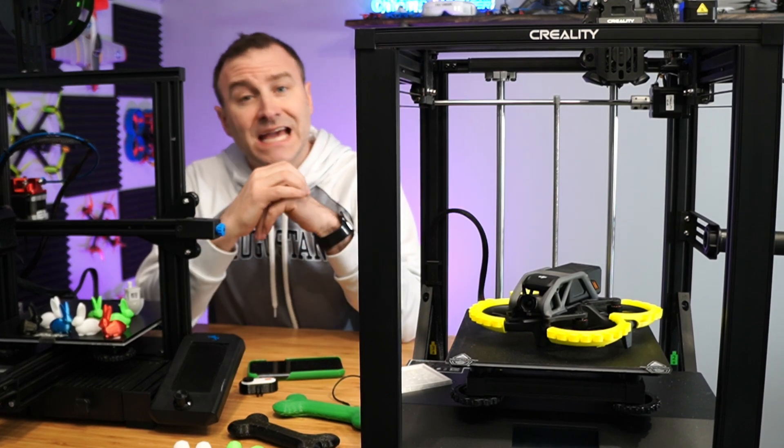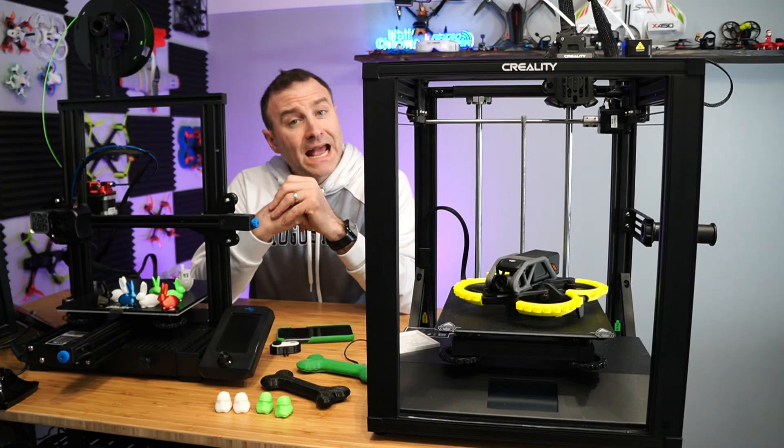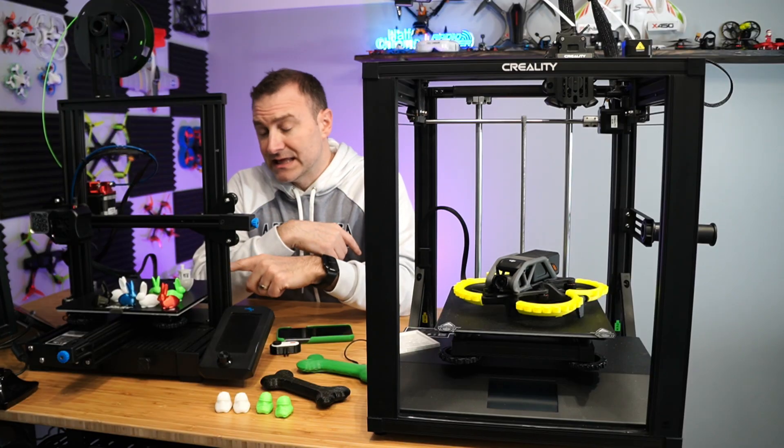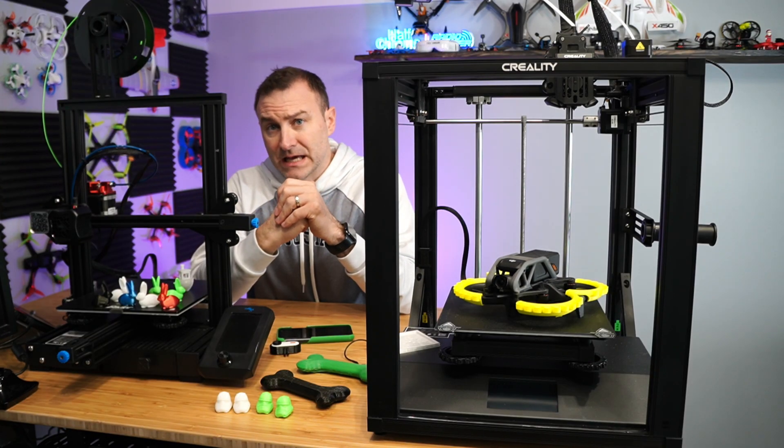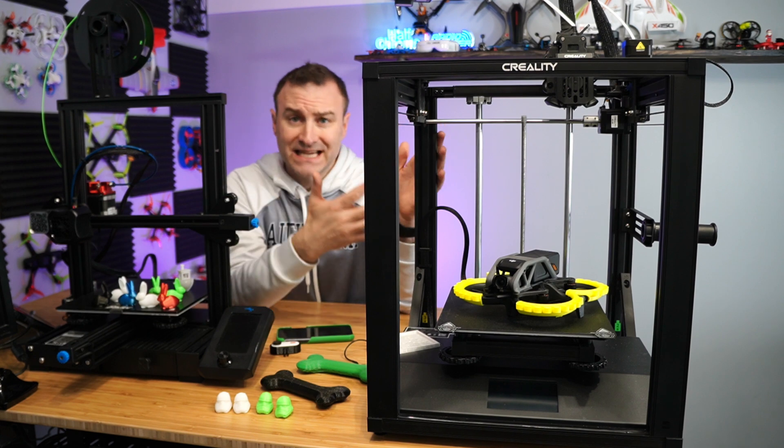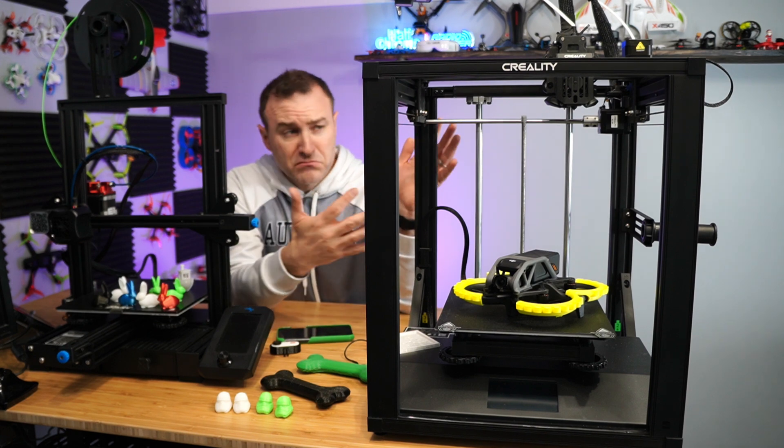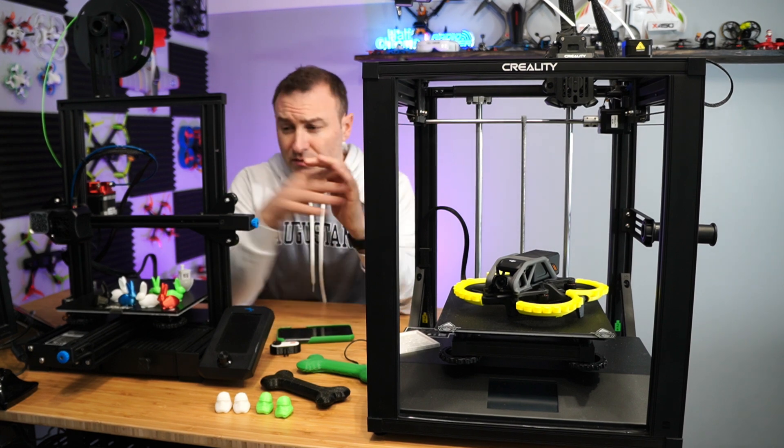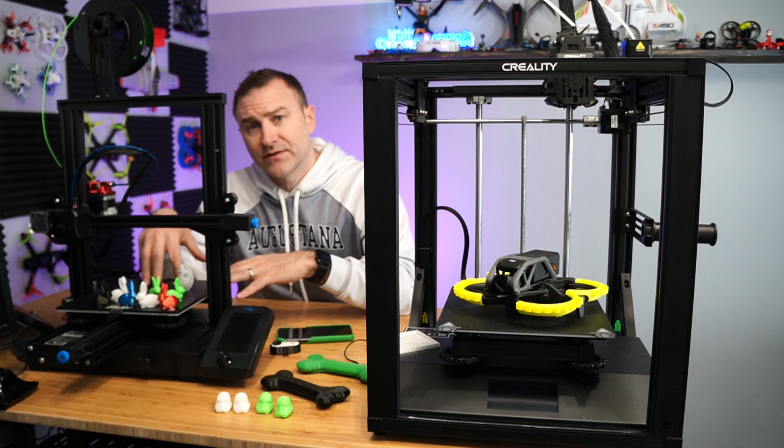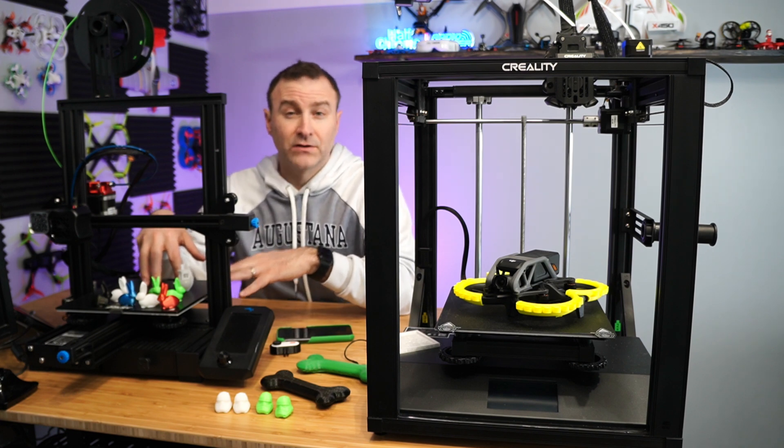We're going to talk about this one, the Ender 5 S1, and I'm going to compare it to this guy, the Ender 3. This is kind of a mid-tier, nicer 3D printer, and this guy here is kind of your basic for beginners.